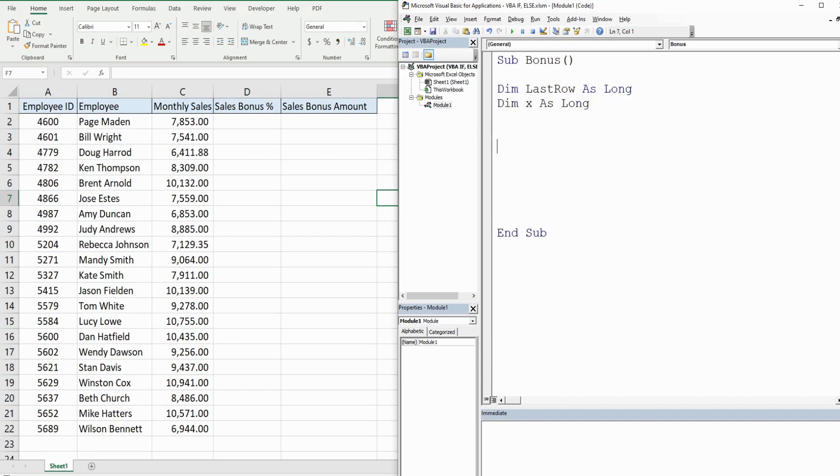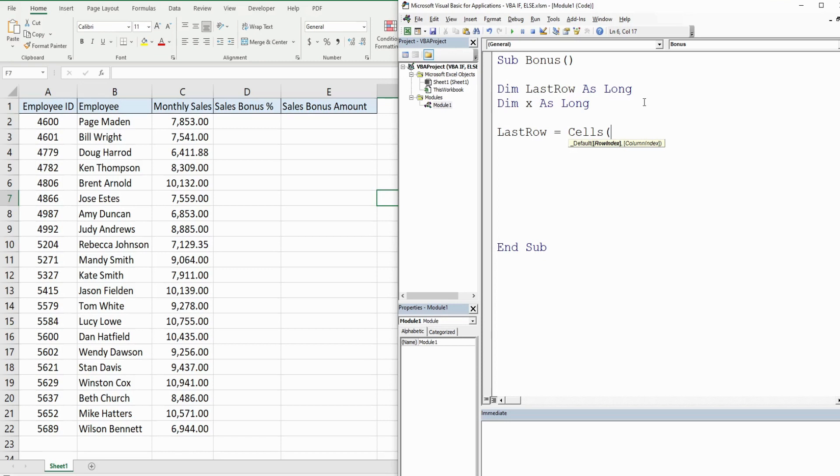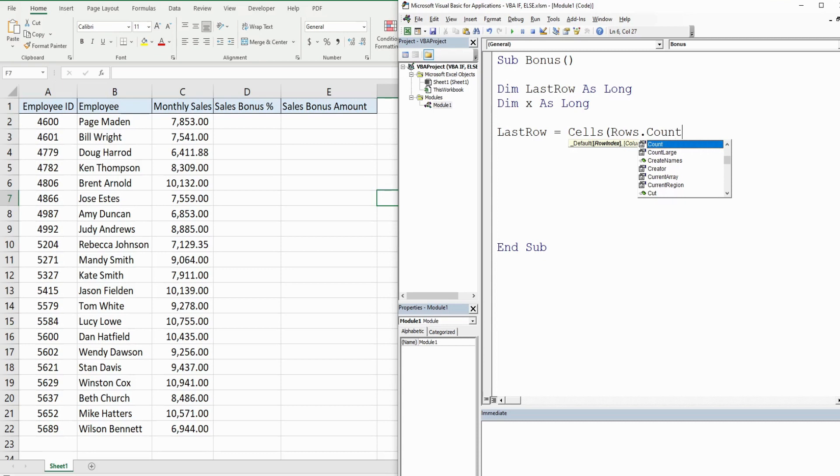So now we need to define our LastRow variable. I'm gonna use the Cells object and it has two inputs: a row index input and a column index input. So as I said, we want to dynamically find the last row, so what I'm gonna input for our row index is actually Rows.Count. Now that's gonna count every single row on our spreadsheet regardless of whether or not it has value, so that's essentially going to take us down to the last row on the entire spreadsheet.